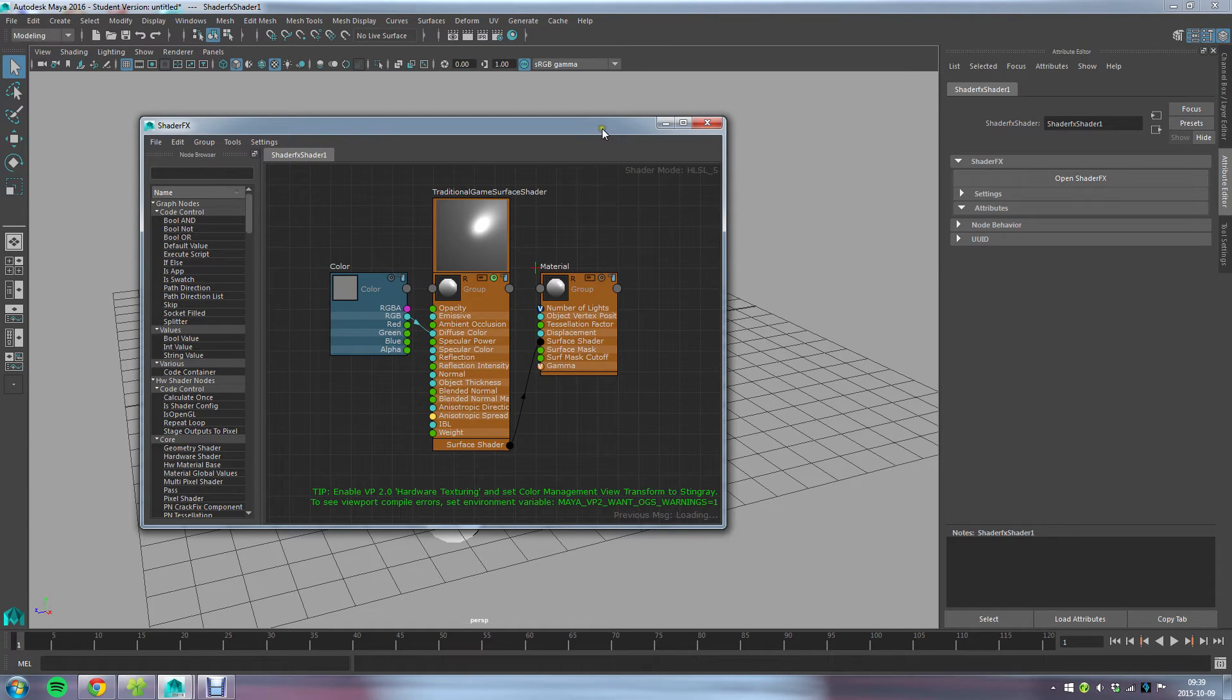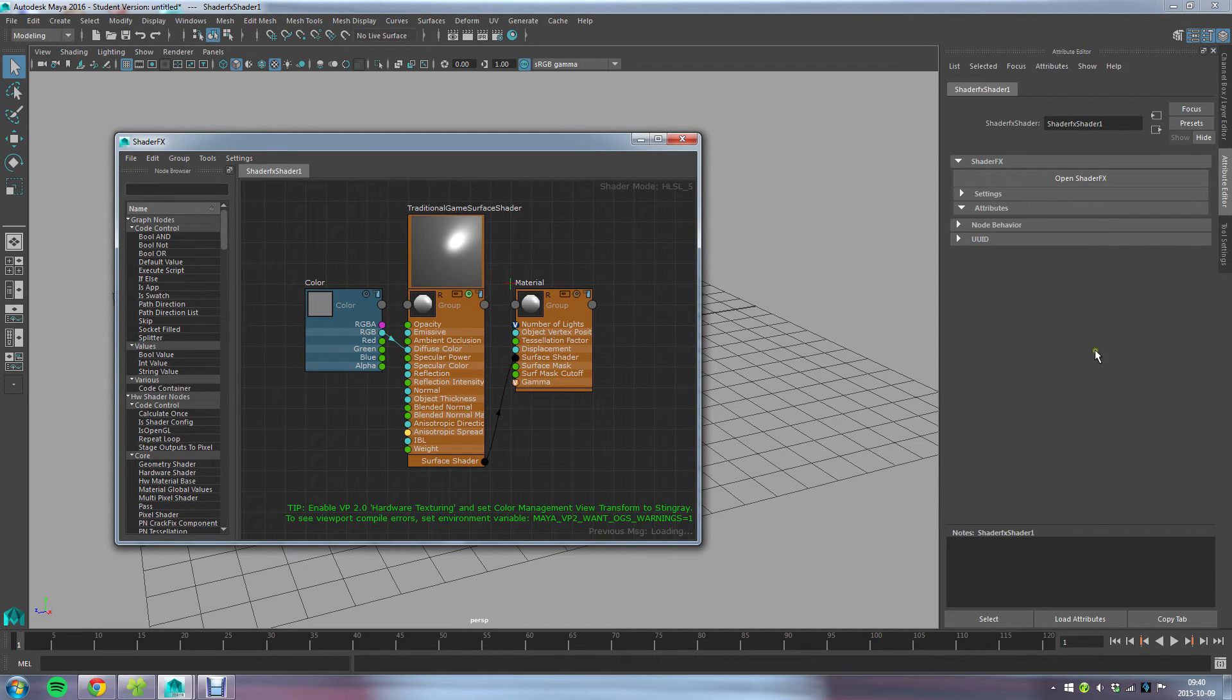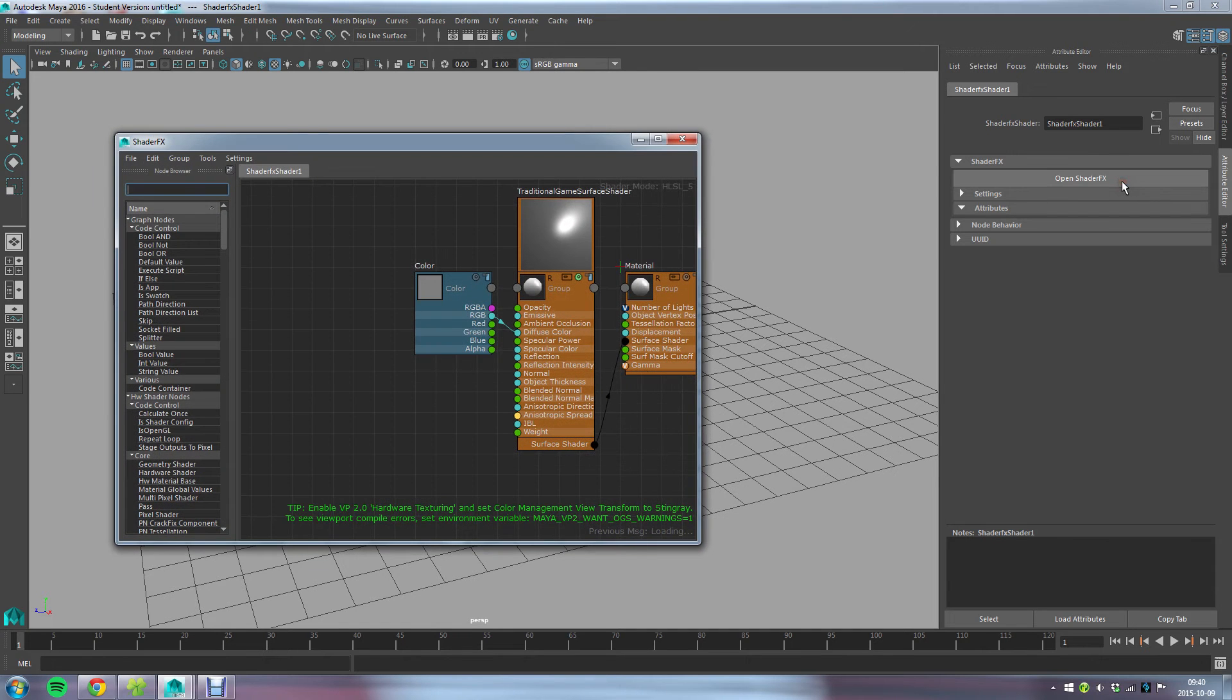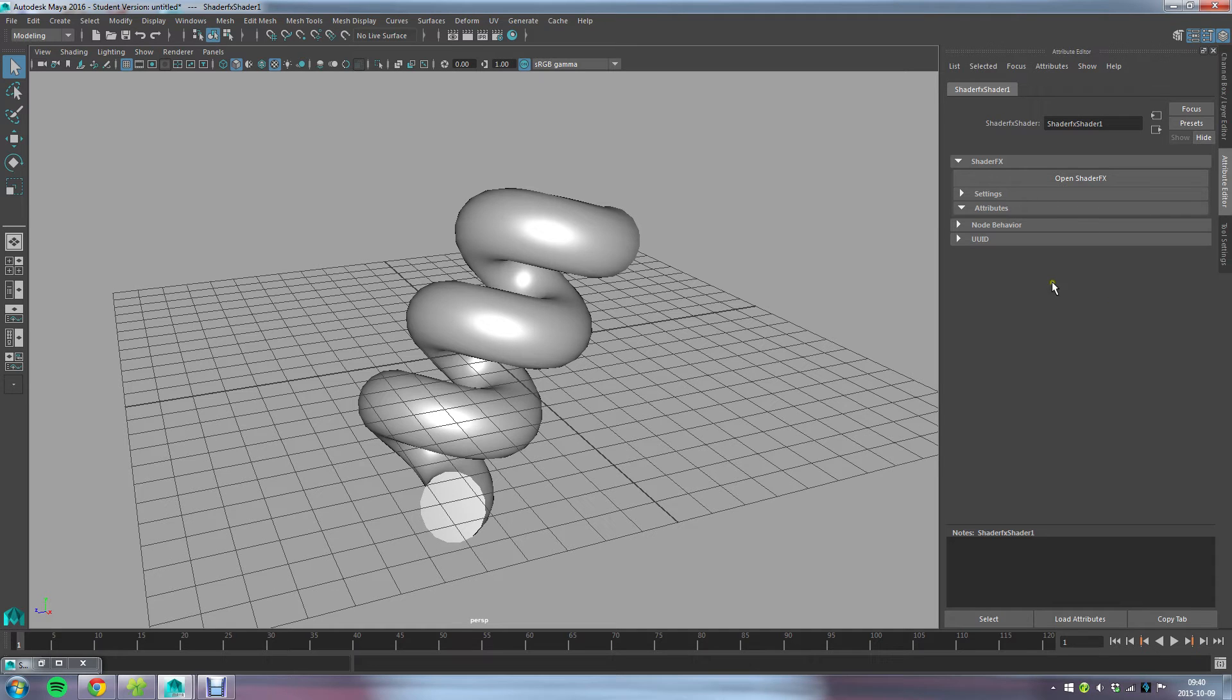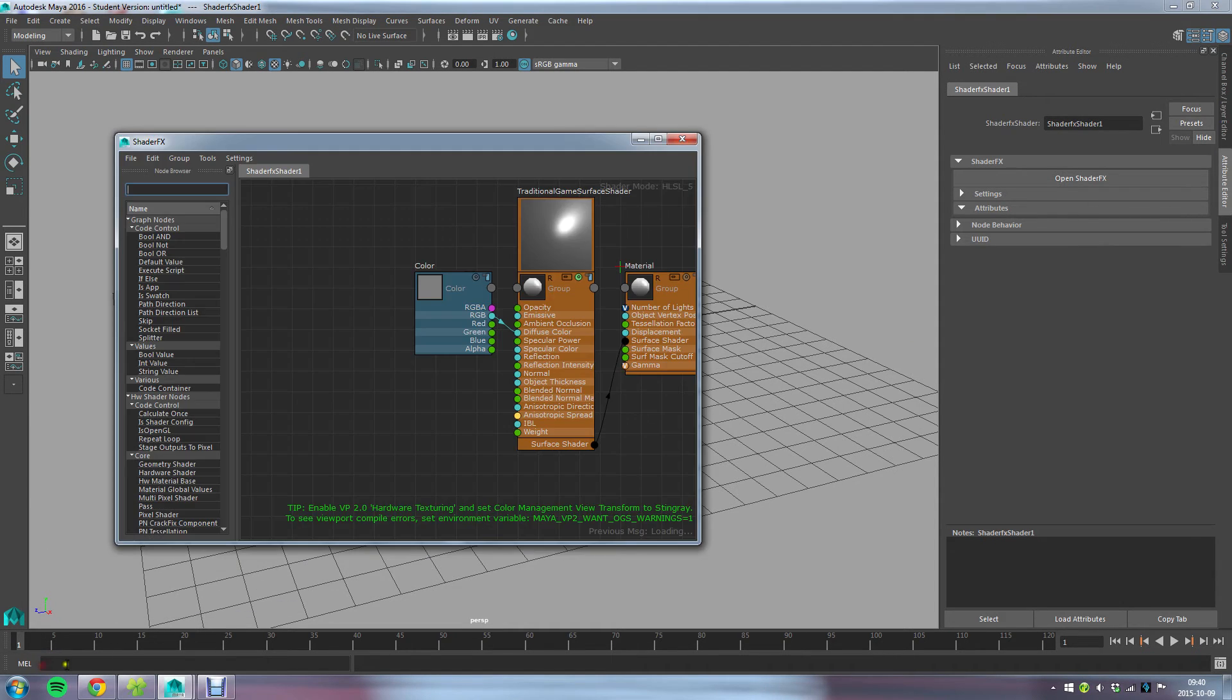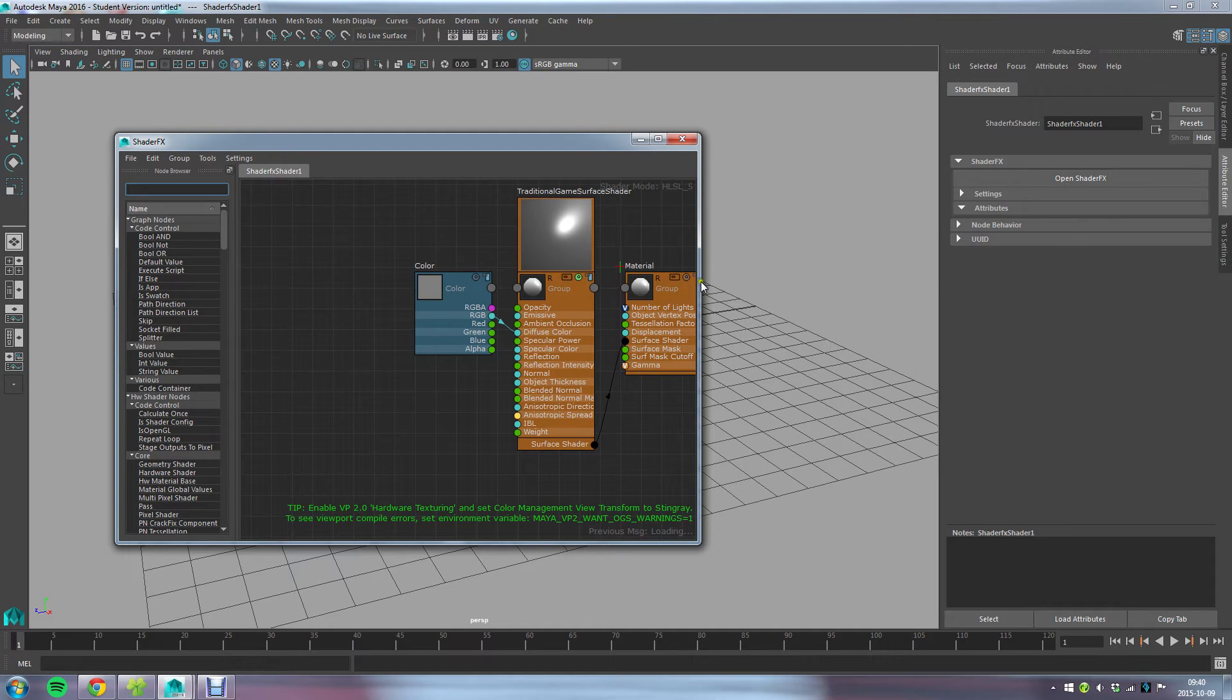If you're running newer versions like I am, 2016 Service Pack 3, you can have this window open here and change these parameters at the same time. In older versions of Maya, as far as I know, you can't have both the ShaderFX editor window open and have this exposed summary of your shader attributes. Then you had to close this window for them to pop up here.